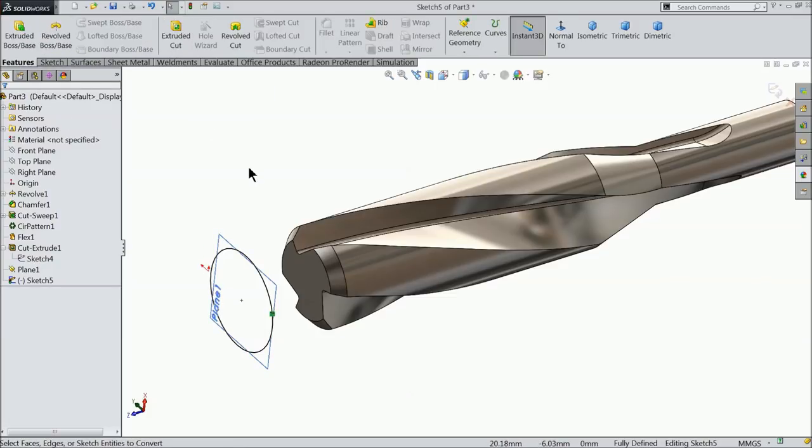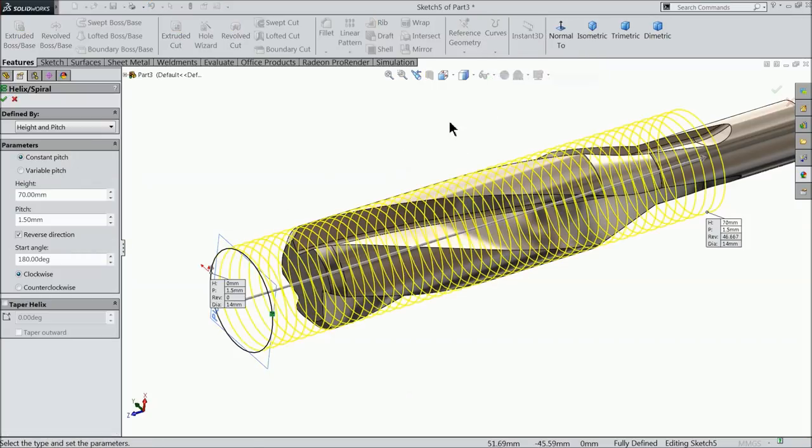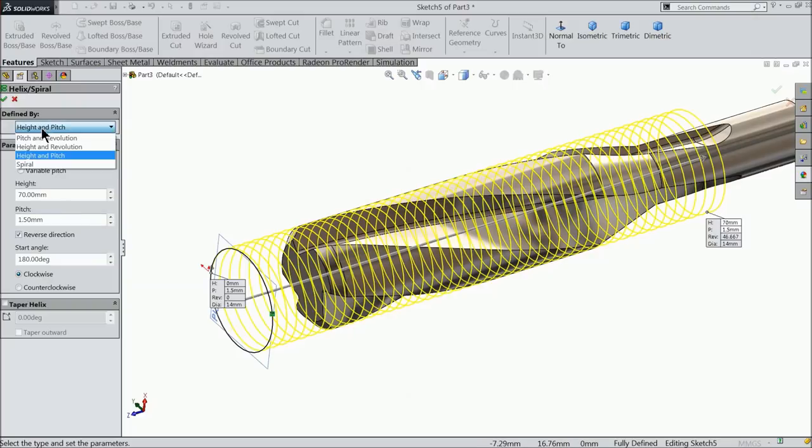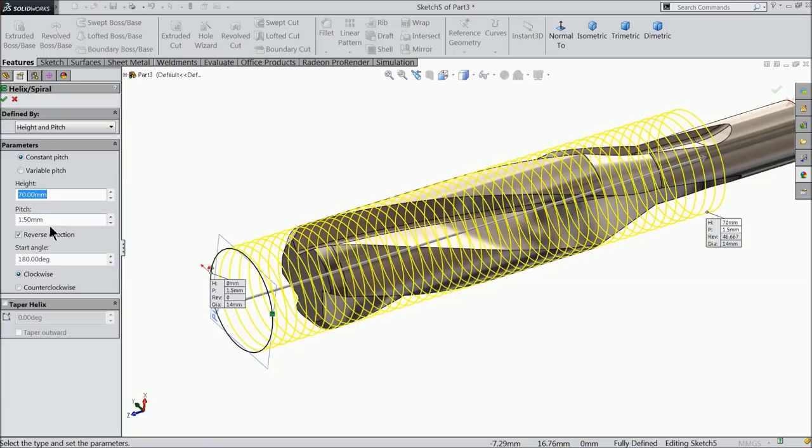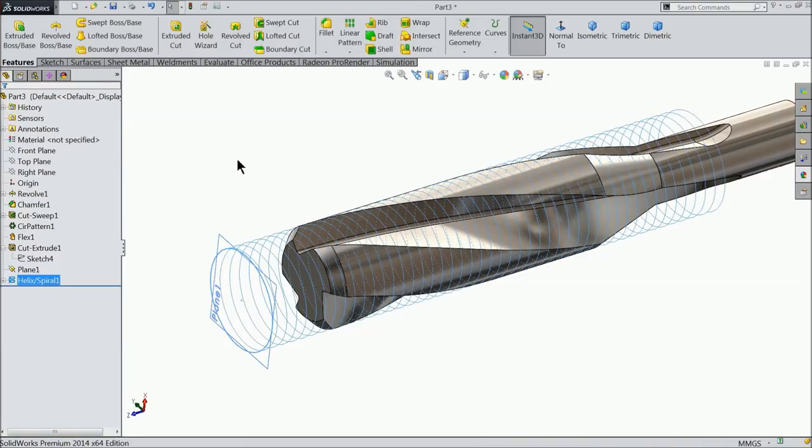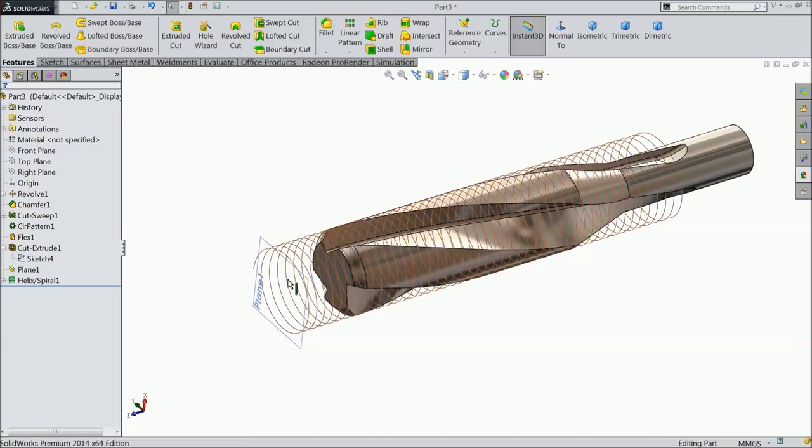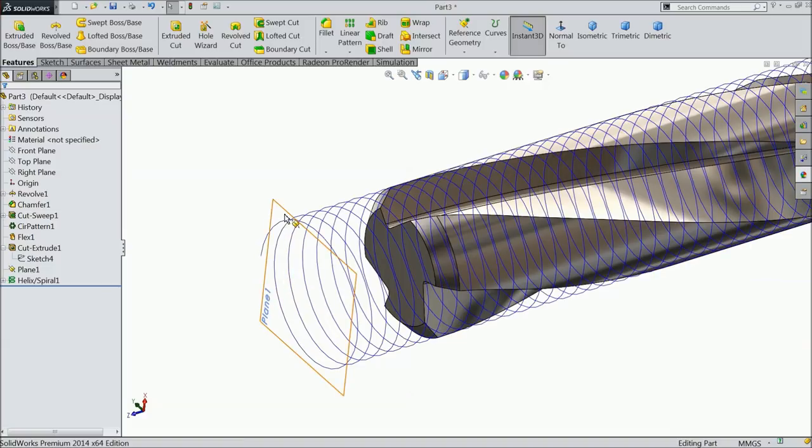Now for creating thread we need to find out the path, so I prefer helix and spiral. Now see here, keep height and pitch constant pitch. Height I prefer 70mm and pitch 1.5 is sufficient. 180 degree radius direction clockwise. Taper is not known because we want to create a straight thread. Okay. Now here the thread is created, now hide this plane.